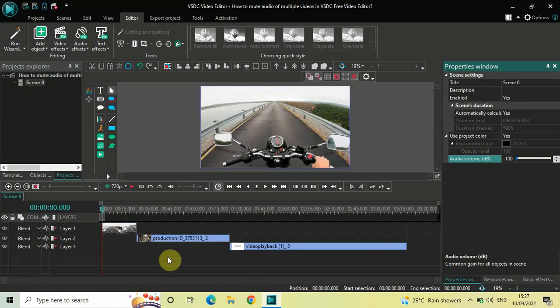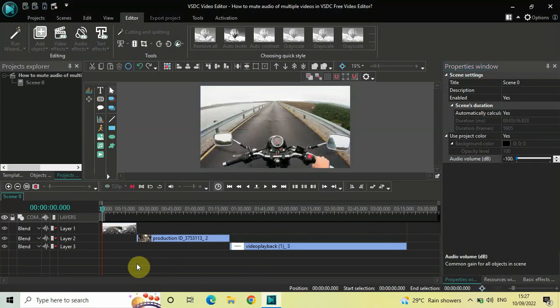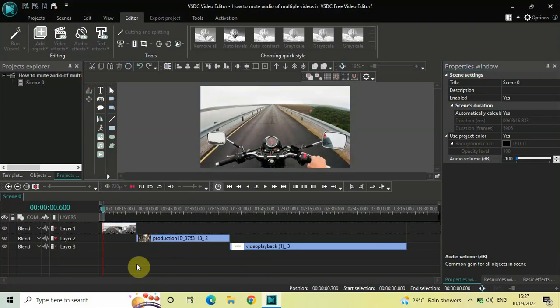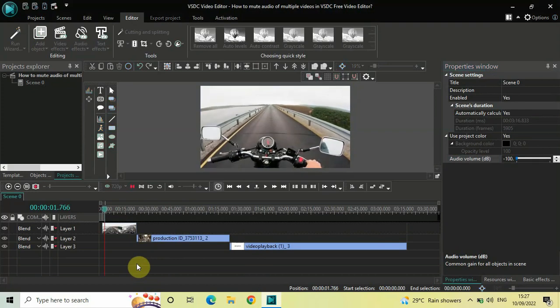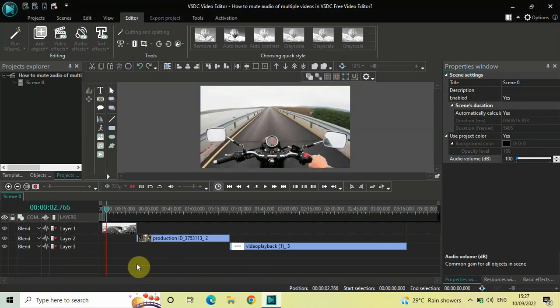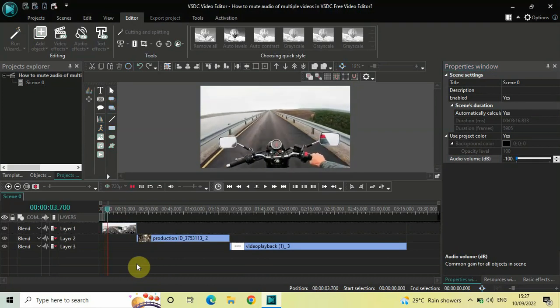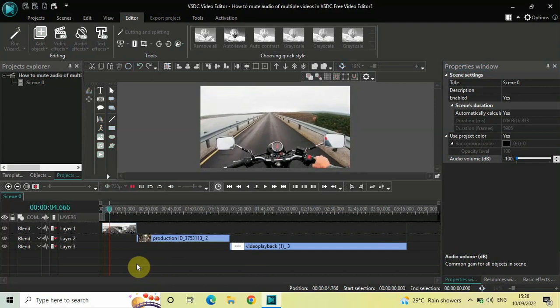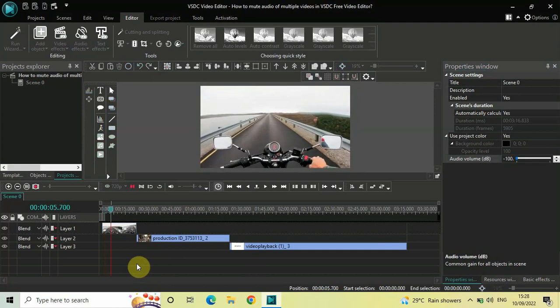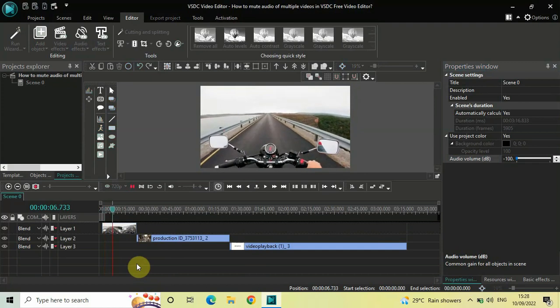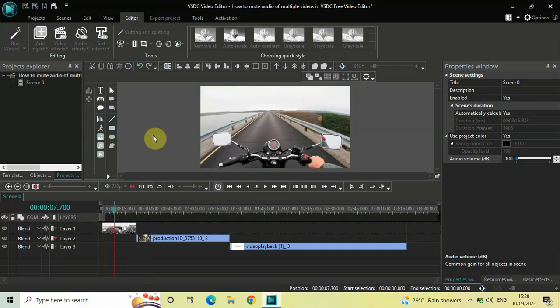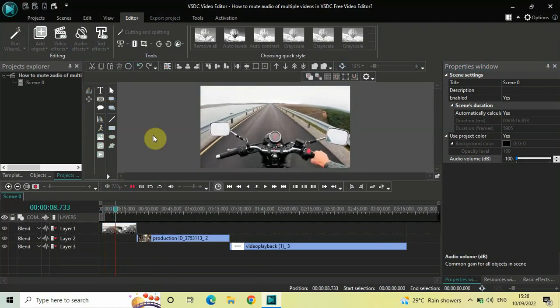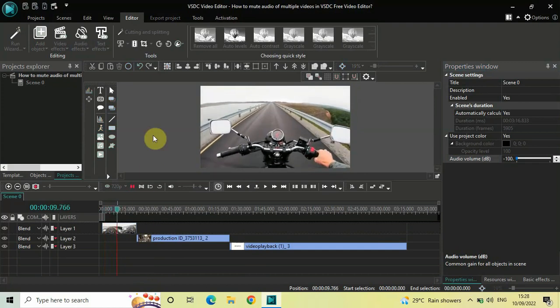And so now if I just quickly play the video for you... Now as you can hear there is no audio present, and that's because I have muted the entire scene.